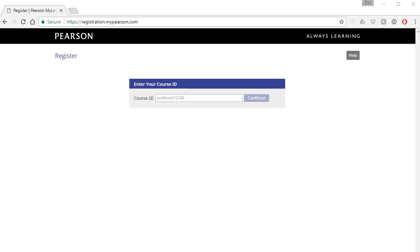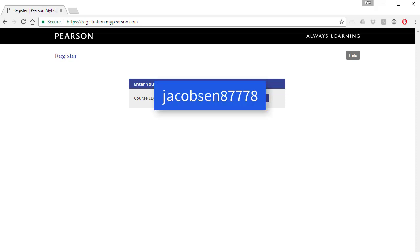Now it's asking you to enter your course ID. So enter this code, and then click continue.